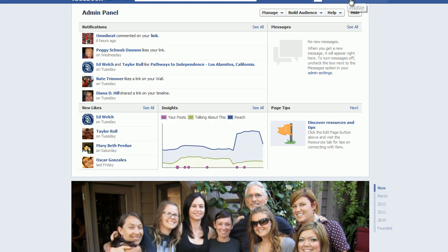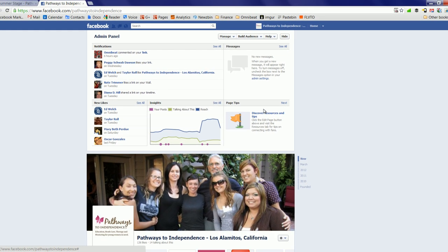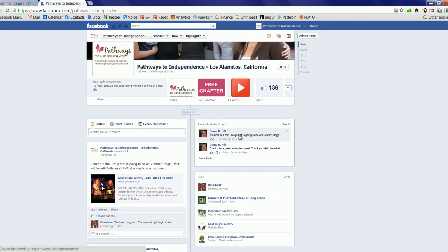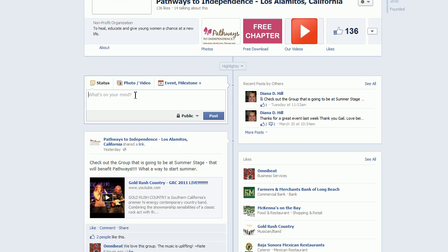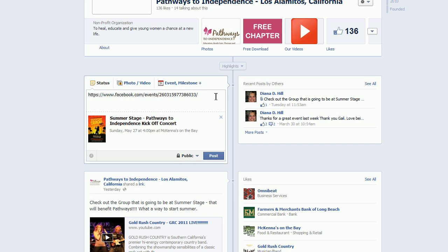So I'll click the Manage tool and choose that. I now, as you can see at the top here, am managing the Pathways to Independence page — I'm operating as the page. I'll scroll down past the admin bar and the cover photo to the status update, and I'm going to paste that event.